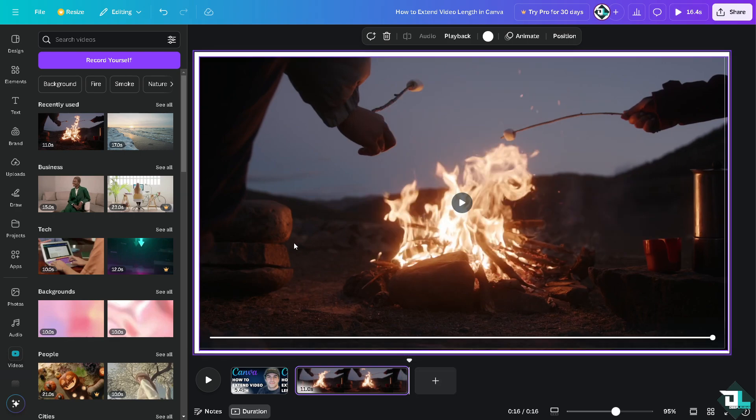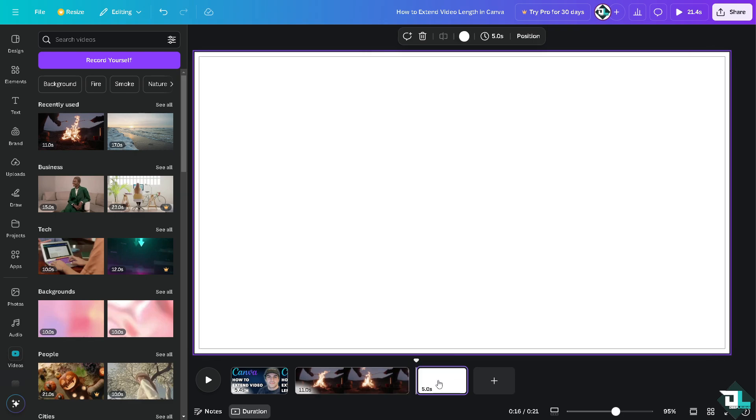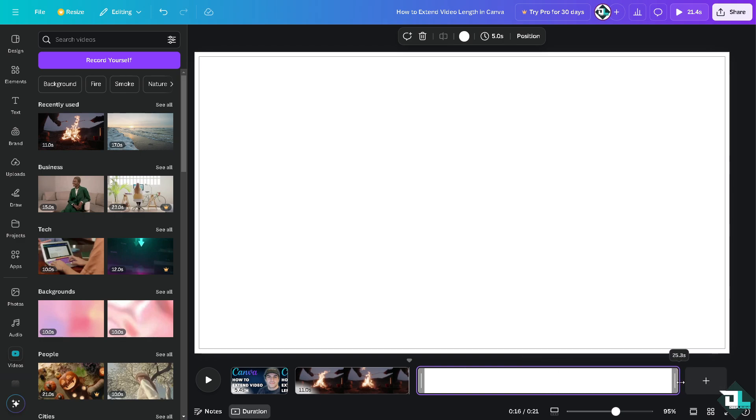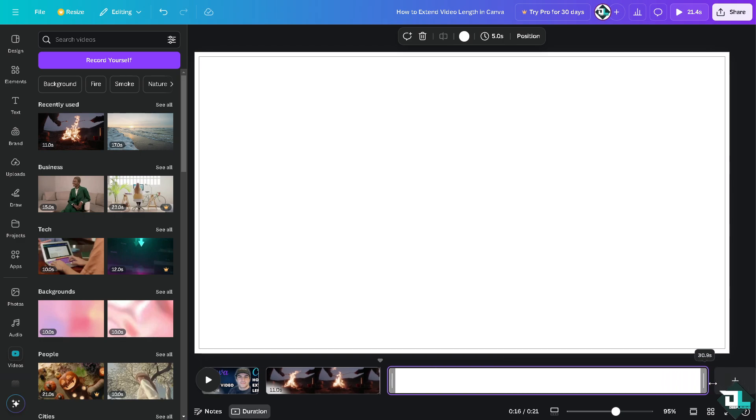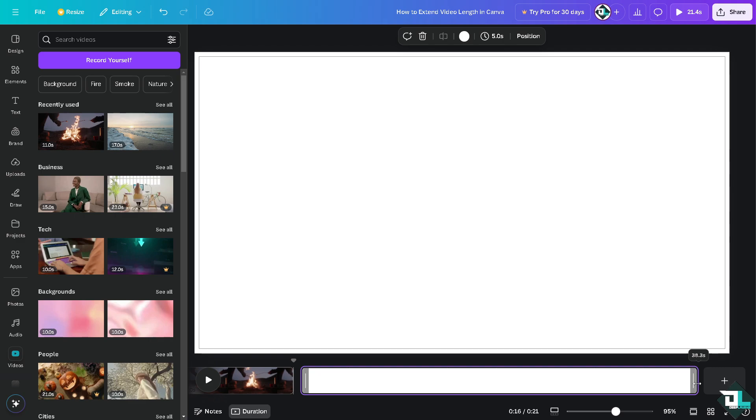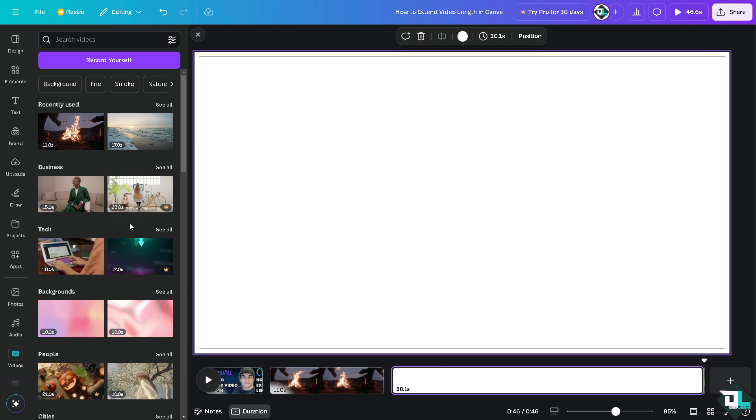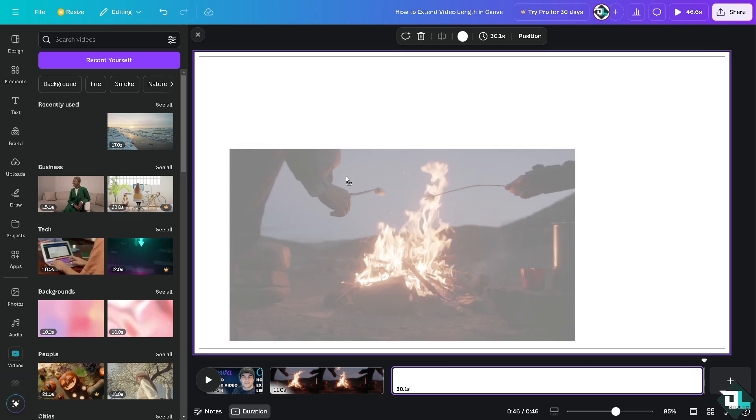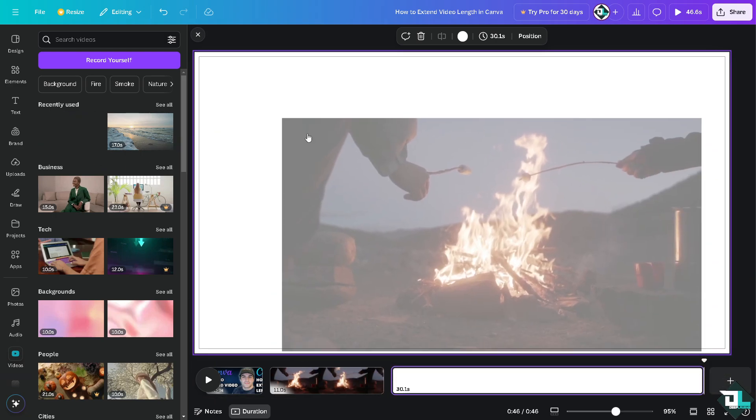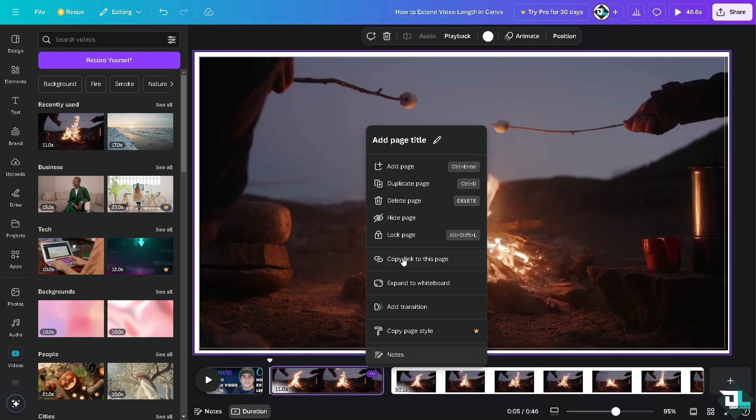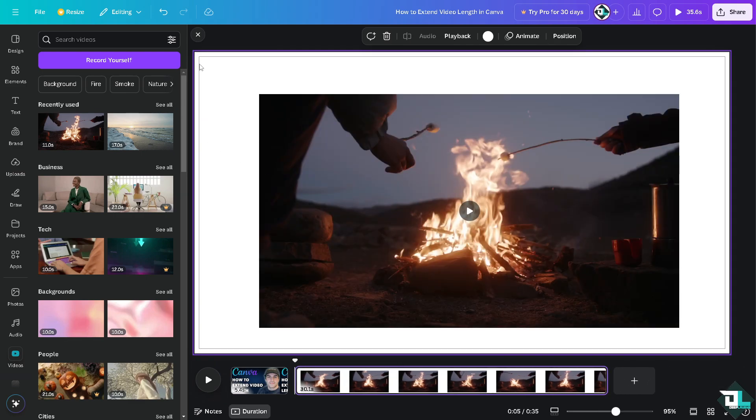A workaround for this is to click on add a page. Now the page that you added, scrub it until your desired length. For example, it's going to be around 30 seconds. Let's do that. Now all I have to do is choose again the video, this one right here, and delete the first one so it's not duplicated.